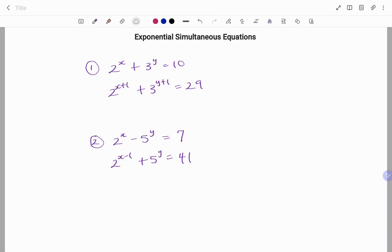Hi everyone, this is your math guru. In this video, I'm going to be solving exponential simultaneous equations using the substitution method. Please don't forget to click on the like and subscribe button below for more easy-to-understand math concepts.